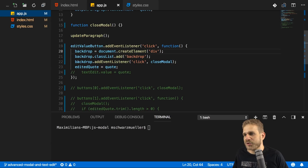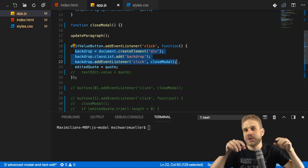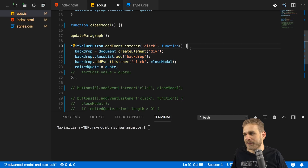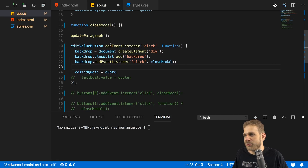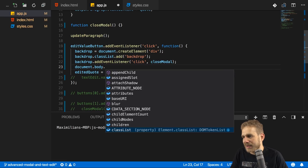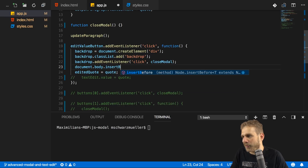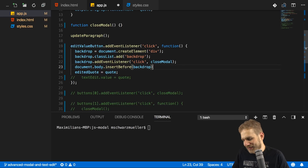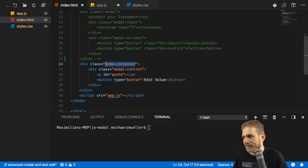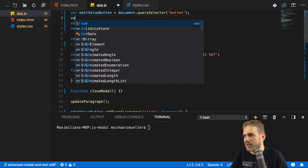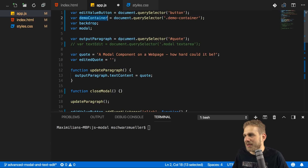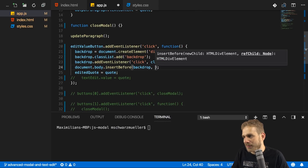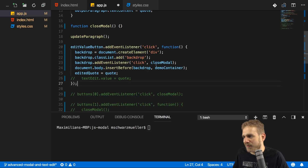We're almost done, but there's one thing we're not doing with the backdrop: we're creating it but not adding it to the DOM. This will only create it in memory. To display something on screen, I'll have to append it or add it to my DOM. We can do this by getting access to our wrapping container — in my case simply the whole body — so I'll call document.body. Then we can use insertBefore to insert before another element. I want to insert my backdrop before the demo container, so I'll select that and store it in a variable using querySelector by its class.